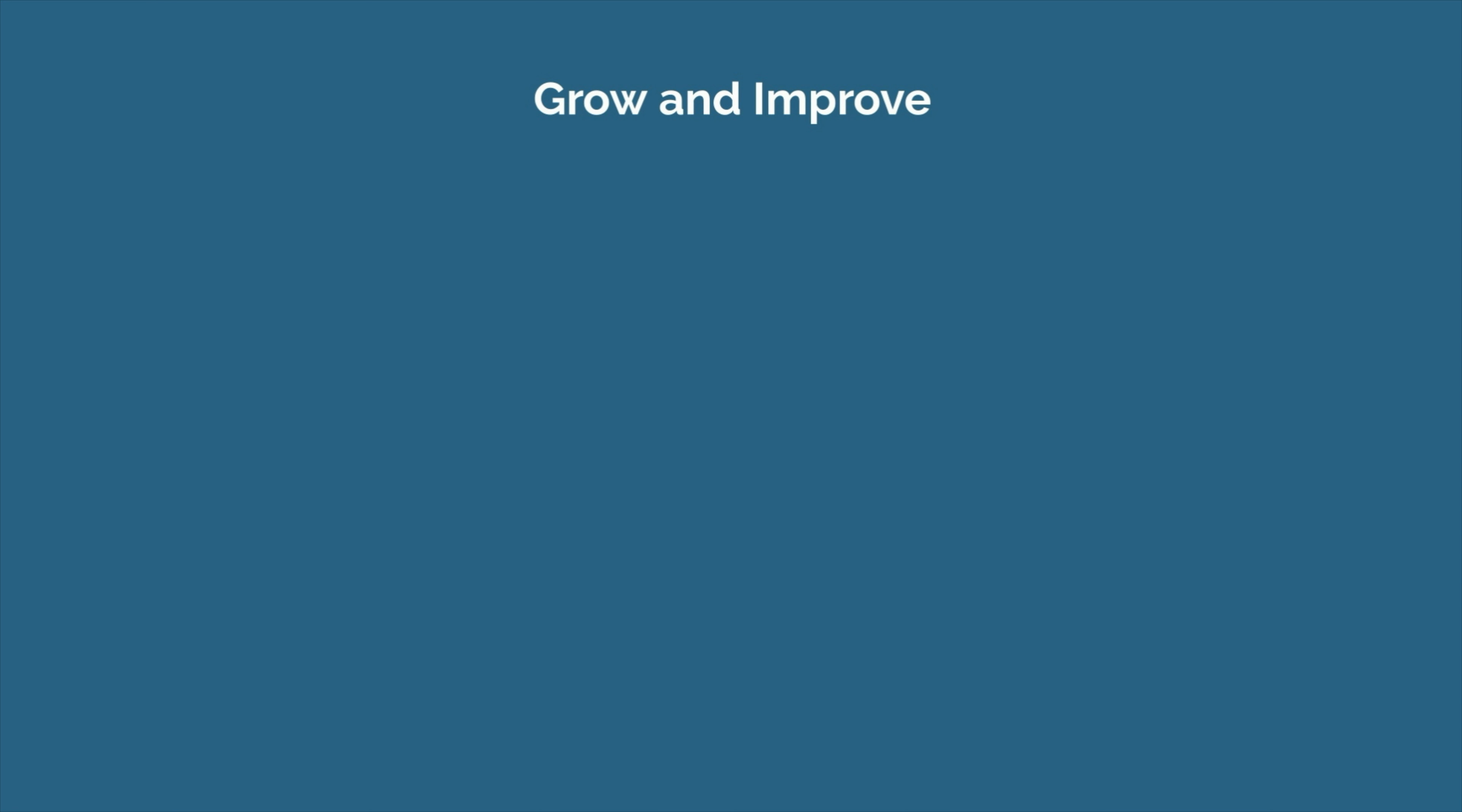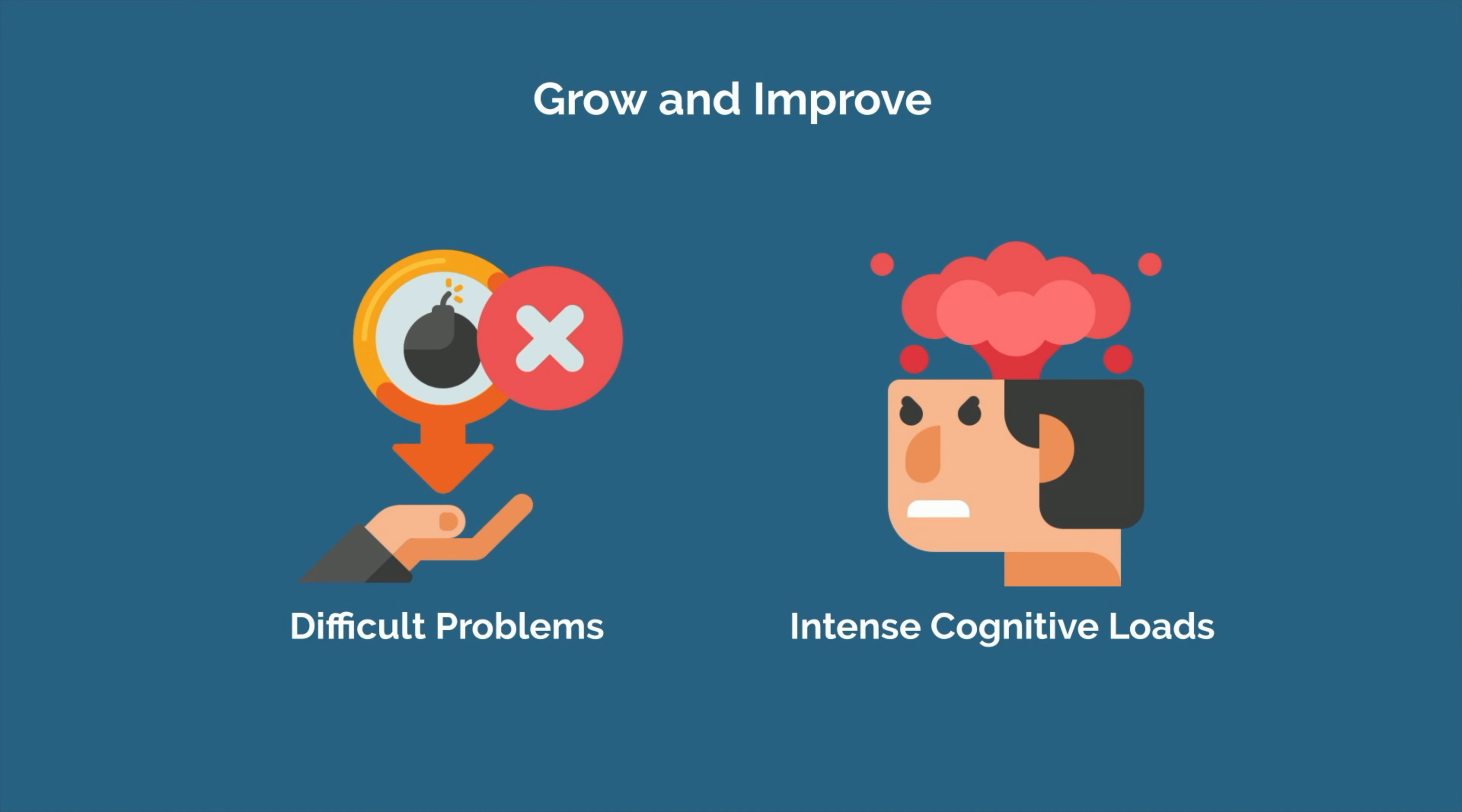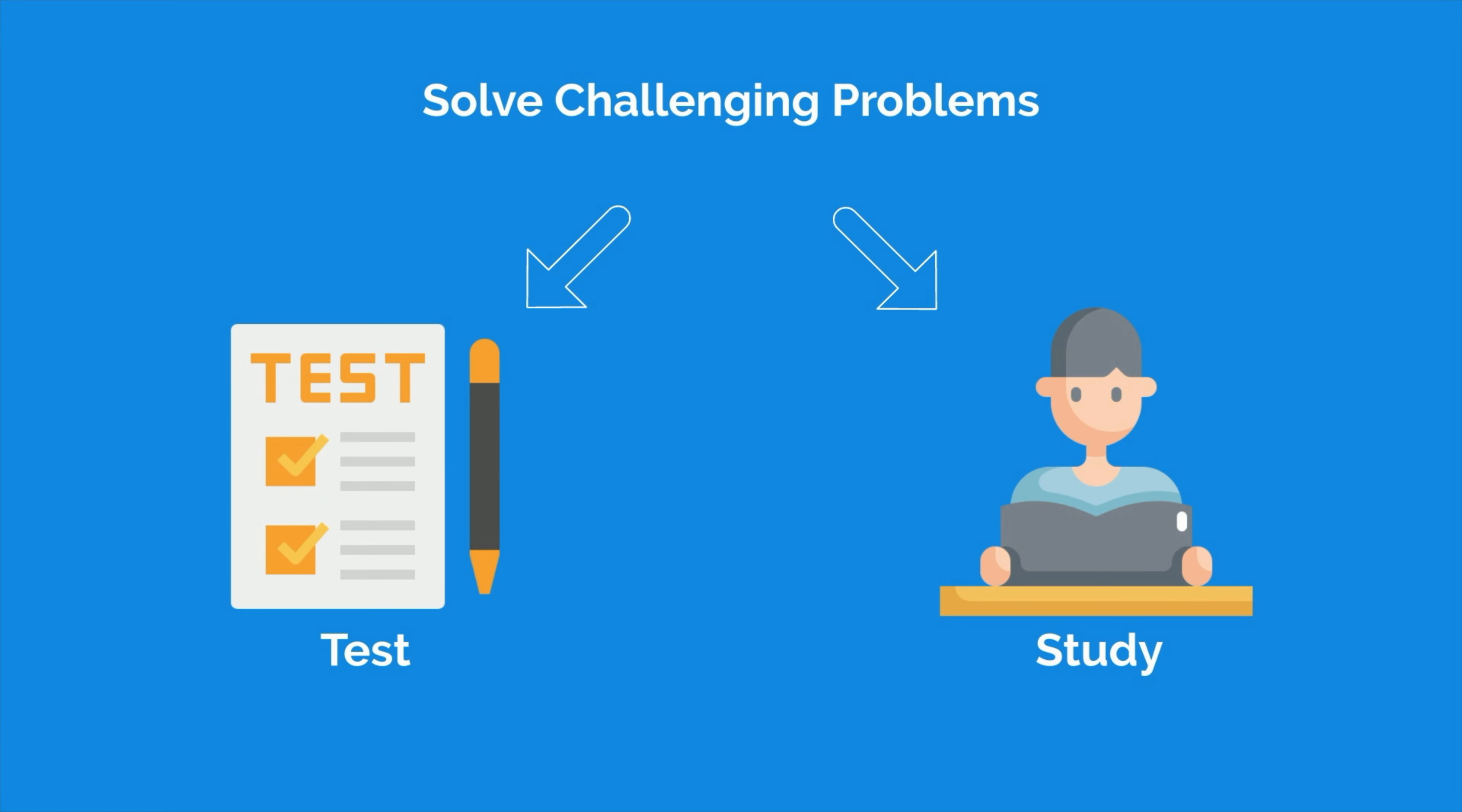To grow and improve as a student, you must train your brain to work through difficult problems and deal with intense cognitive loads. This is what you're asked to do whenever you take a test, so this is what you have to practice whenever you study.